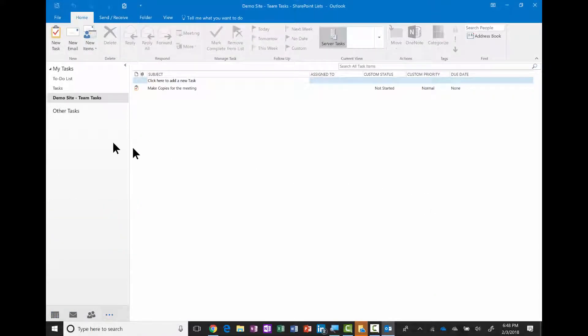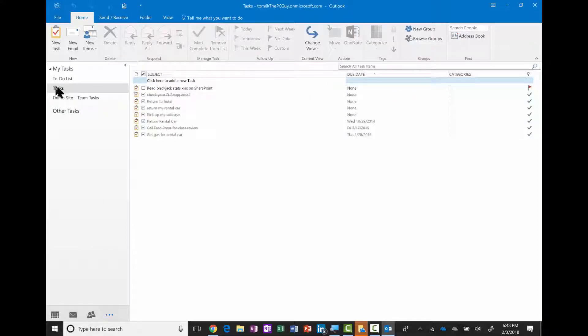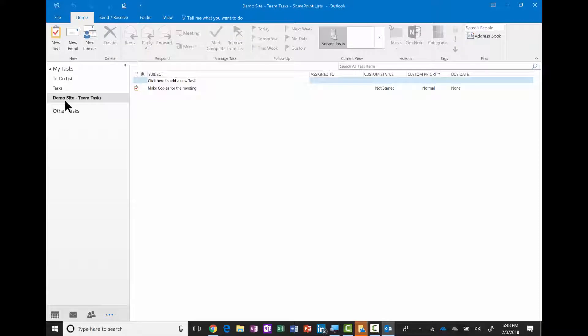Now notice how I'm in Outlook. Here's the tasks that I have set up in Outlook, and then here's the demo site team tasks as well. So you can see how I was able to link my SharePoint calendar and my tasks over to Outlook.